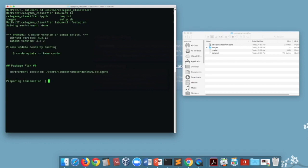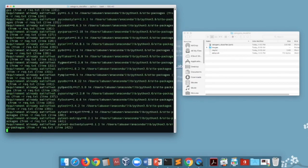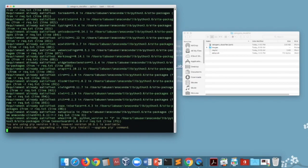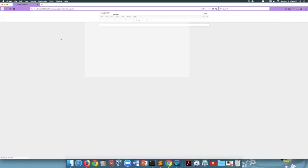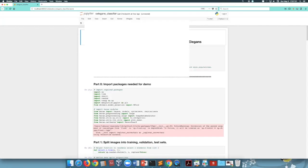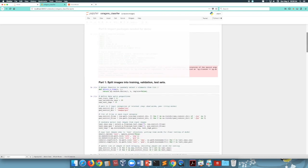This will create an Anaconda environment, install the packages needed, and launch the main Jupyter notebook. That's loading the packages and opening the Jupyter notebook. Everything is in this notebook, subdivided into seven parts.